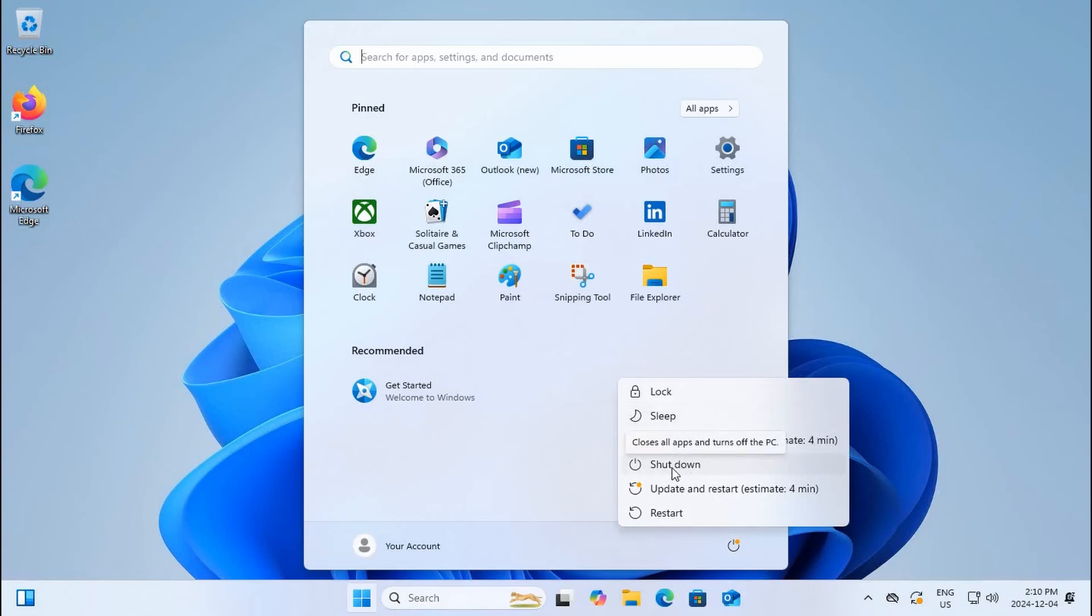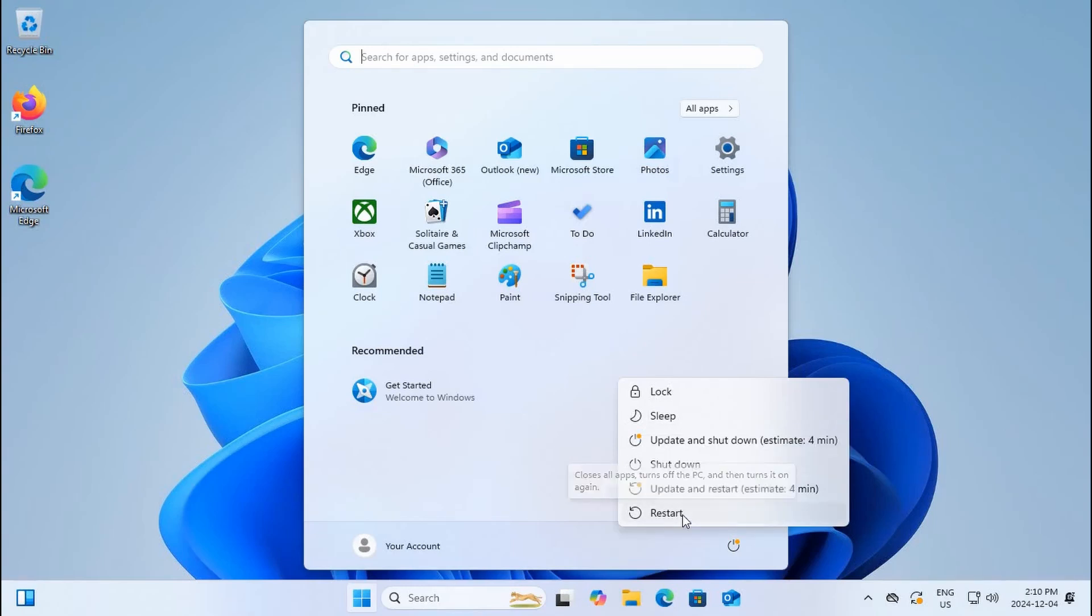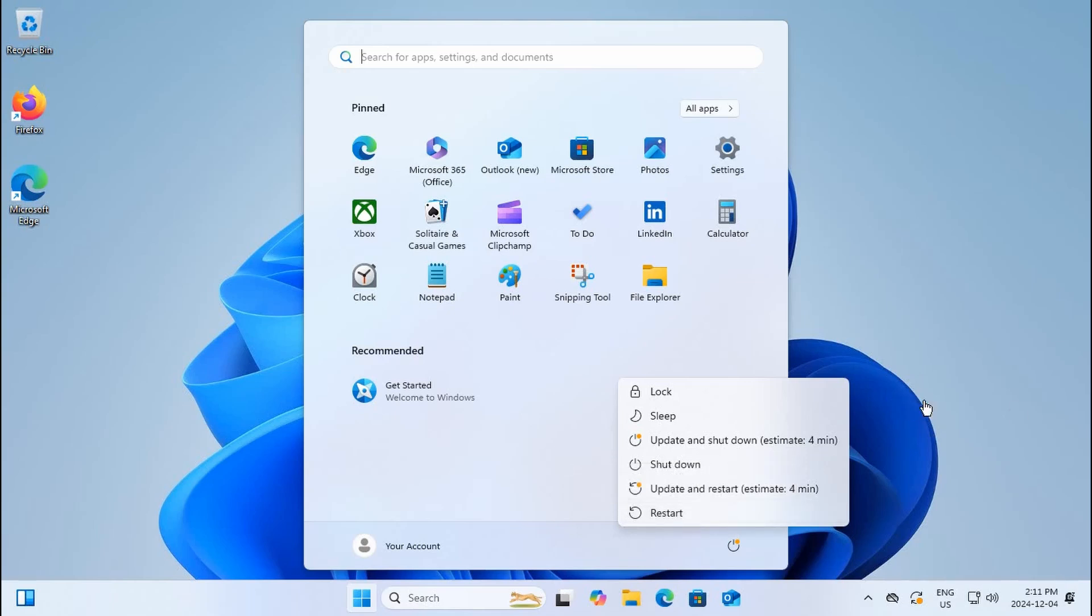We've got your typical shutdown here, and because there are updates available at the moment we can either update and shut down or update and restart. Then of course there's just your general restart as the final choice, which is something that I do recommend you do periodically, at least once every couple of days.